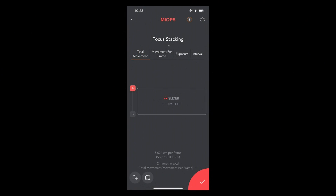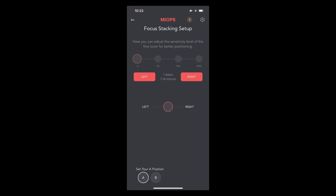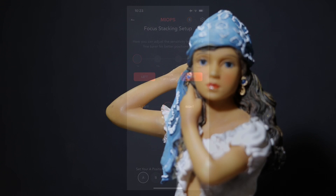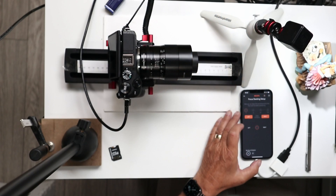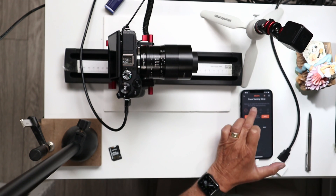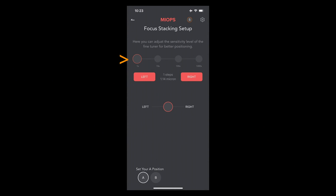Going back to the app, in the center portion marked 'slider', tapping that lets you set your A position. I'm going to move the slider to the left, which takes the focus from the back to the front of the image. Across the top of the app are pads that let me change position step size. The default is 1.14 microns per step; times 10 is 11 microns, times 100 is 114 microns, and tapping 1000 moves roughly one millimeter per step — great for coarse positioning.